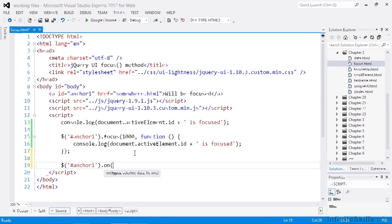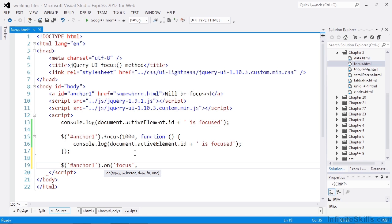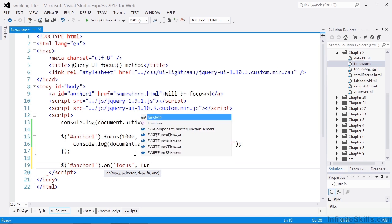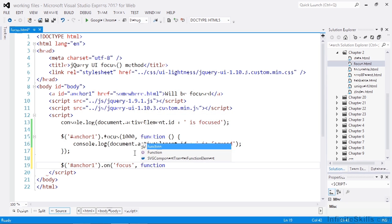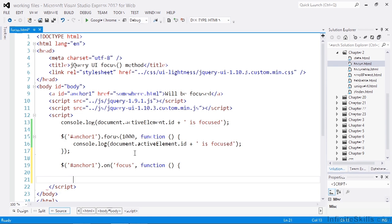So the first parameter to the on method is the event that we're listening for. So in this case it's focus. And again we can supply a callback function as the second parameter. And we'll just add another console log statement here as well.